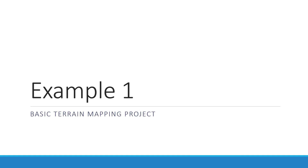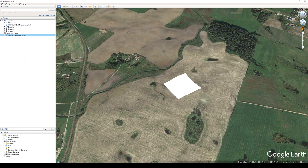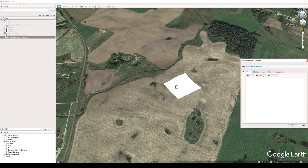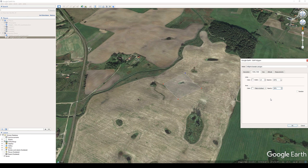Example 1: a basic terrain mapping project. After you open the KML in Google Earth Pro you will see the white polygon. Expand the project in the left menu and right-click on the polygon layer. Select Properties, then click on the Color and Style tab and change the area transparency to 30%.